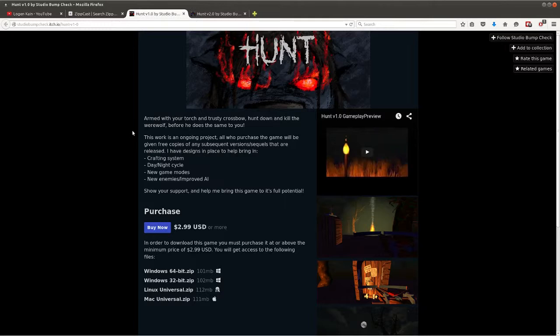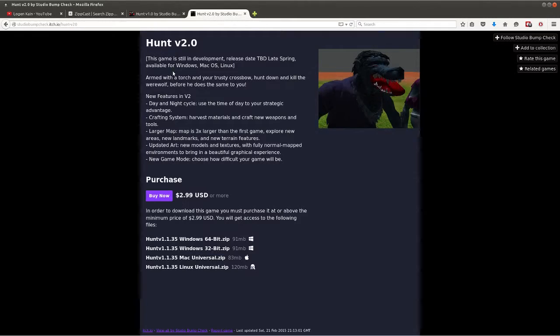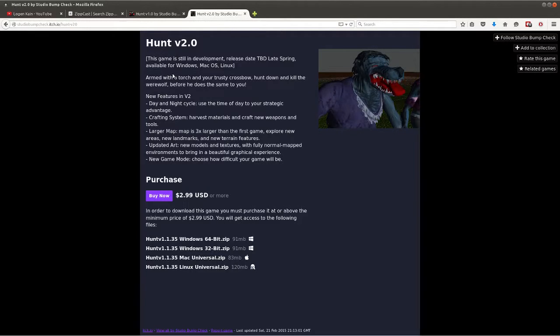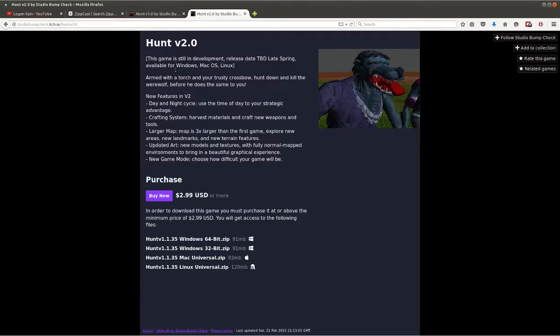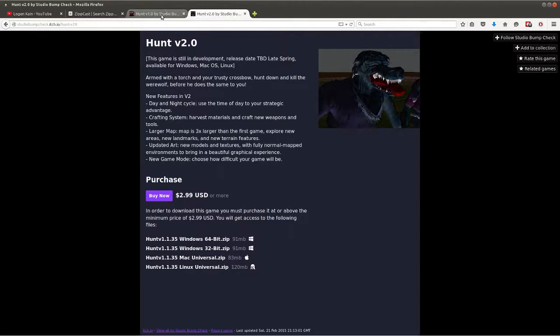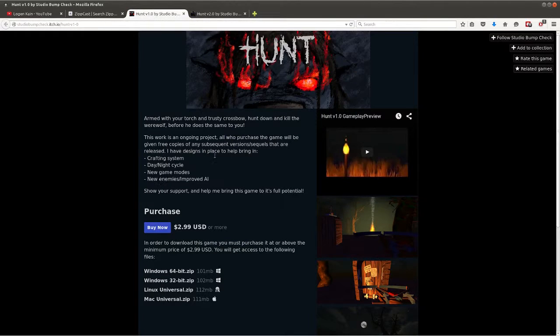Now this is an ongoing project, this is considered a released version but for some reason he also has a Hunt version 2.0 separately. I guess he's actually working on this one, but anyway this is the one that's released and this is the one we're gonna try.